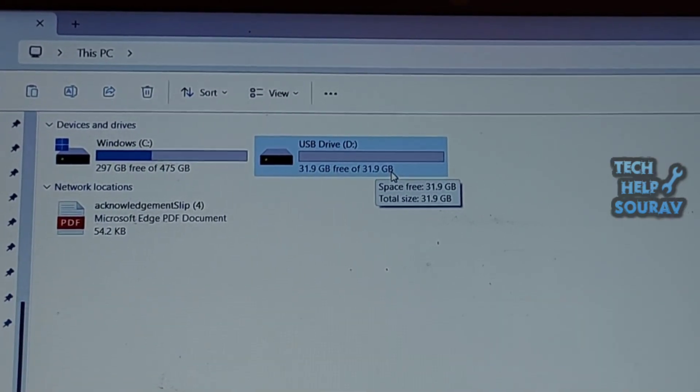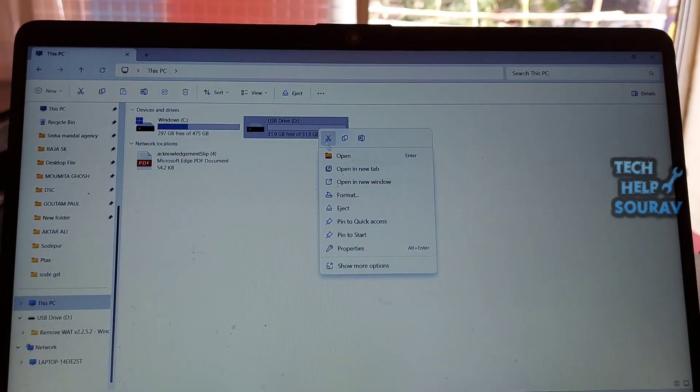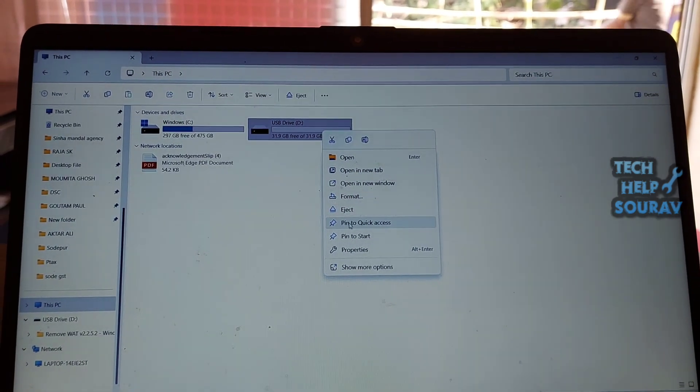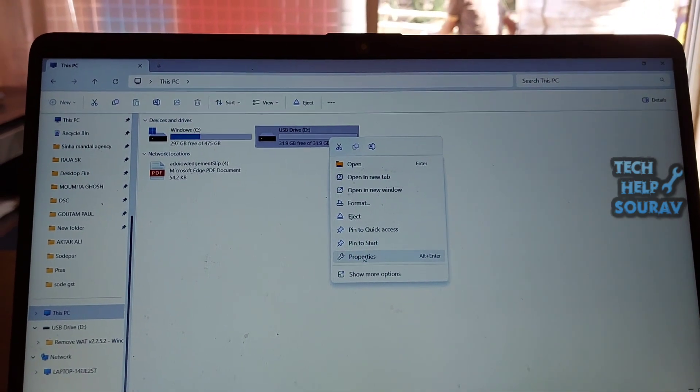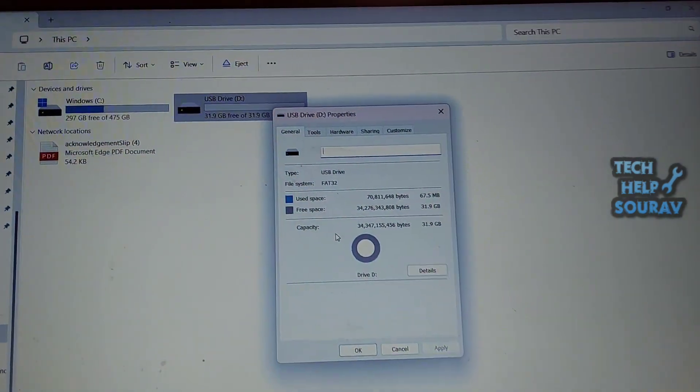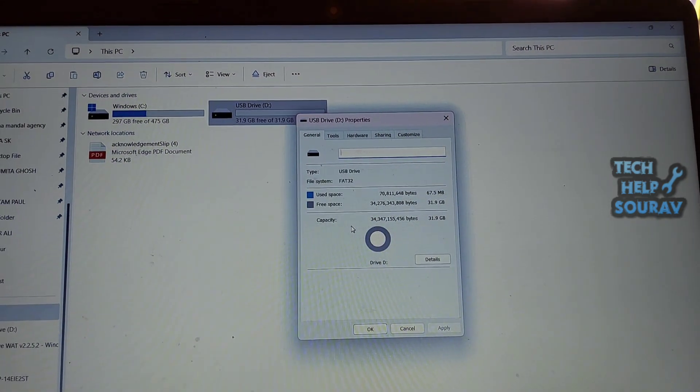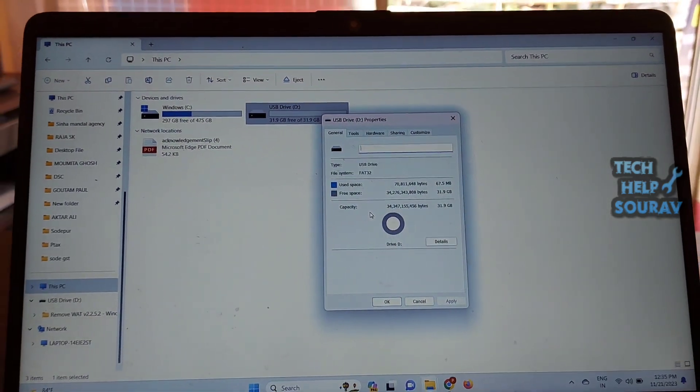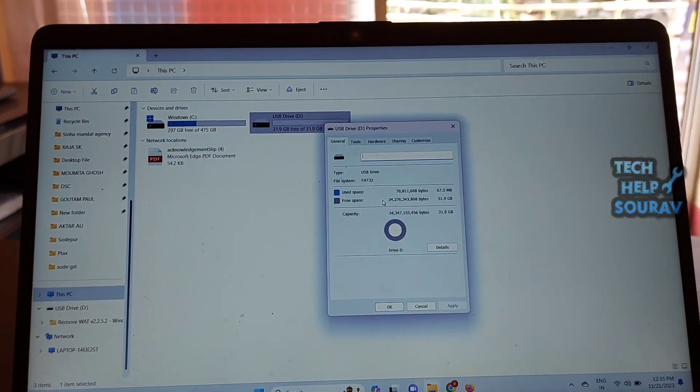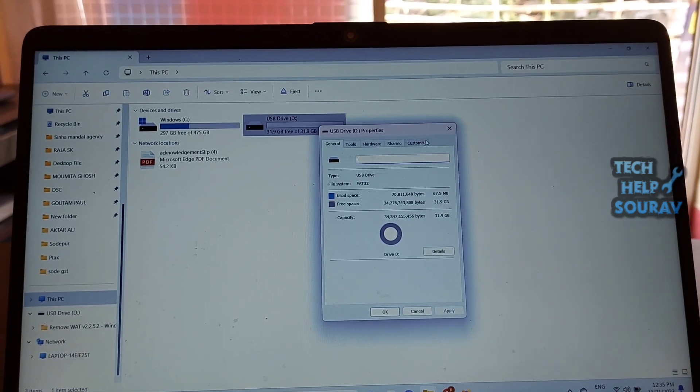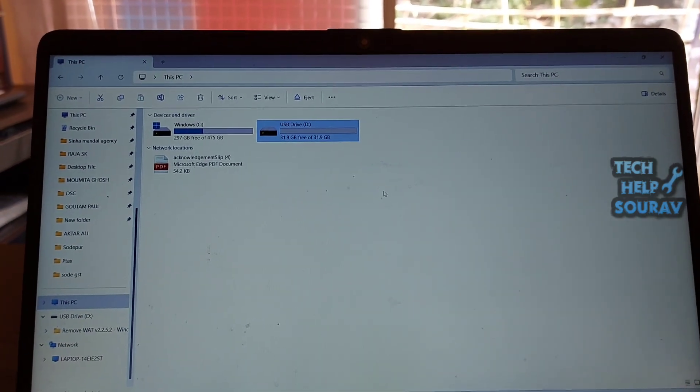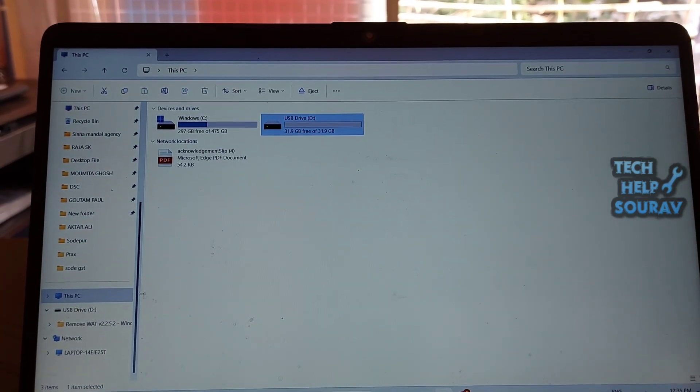However, when I go to File Explorer it shows that the 64GB USB only has 32GB of space. It is not a FAT32 format as I already tried reformatting to NTFS. When I tried reformatting it showed it could only be reformatted up to 32GB.